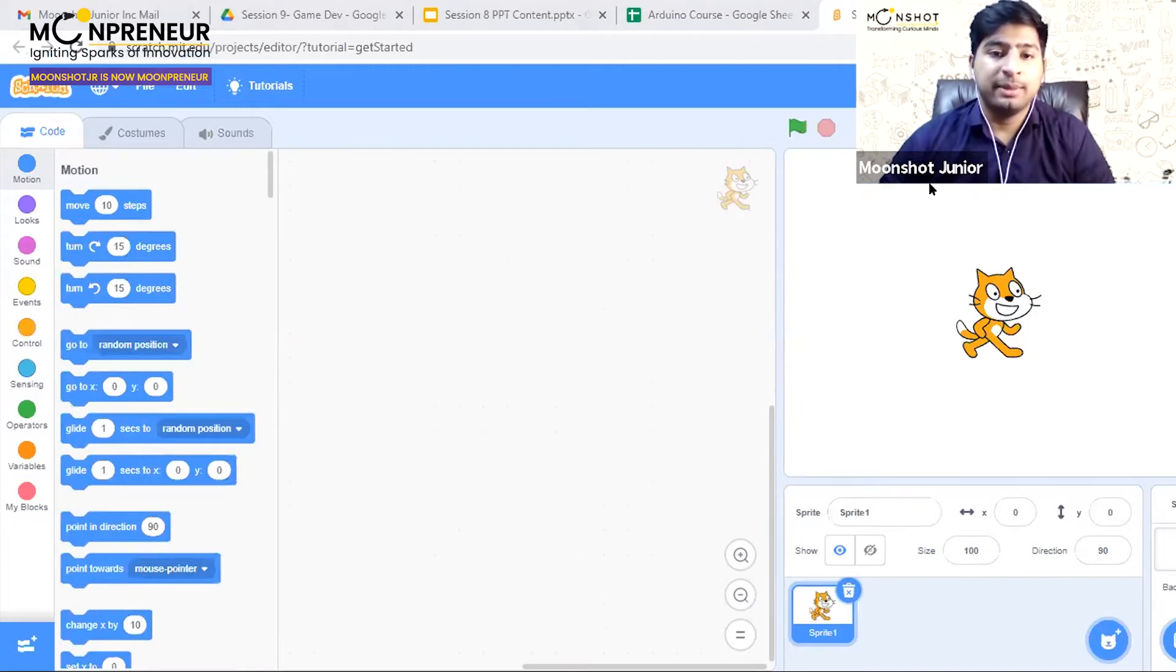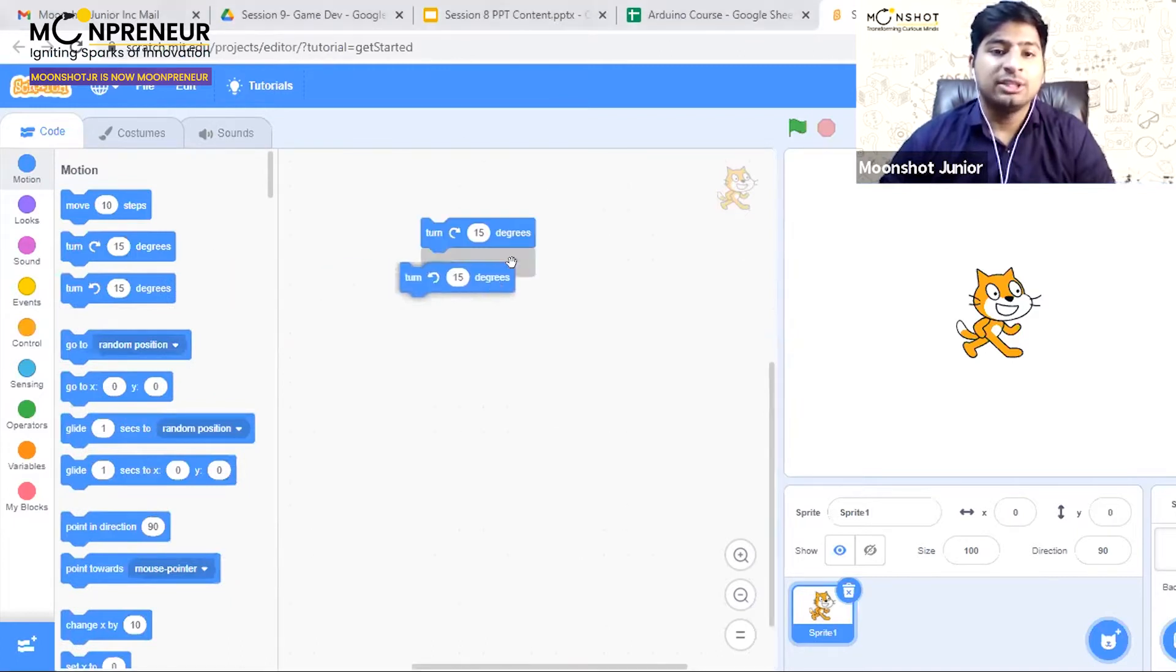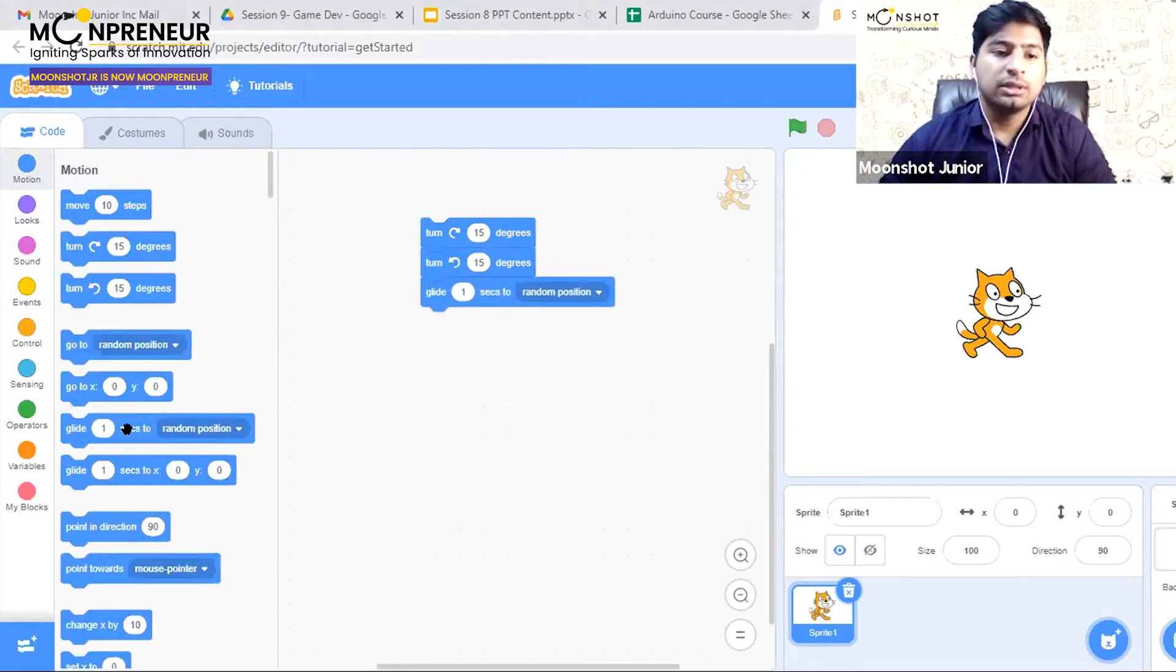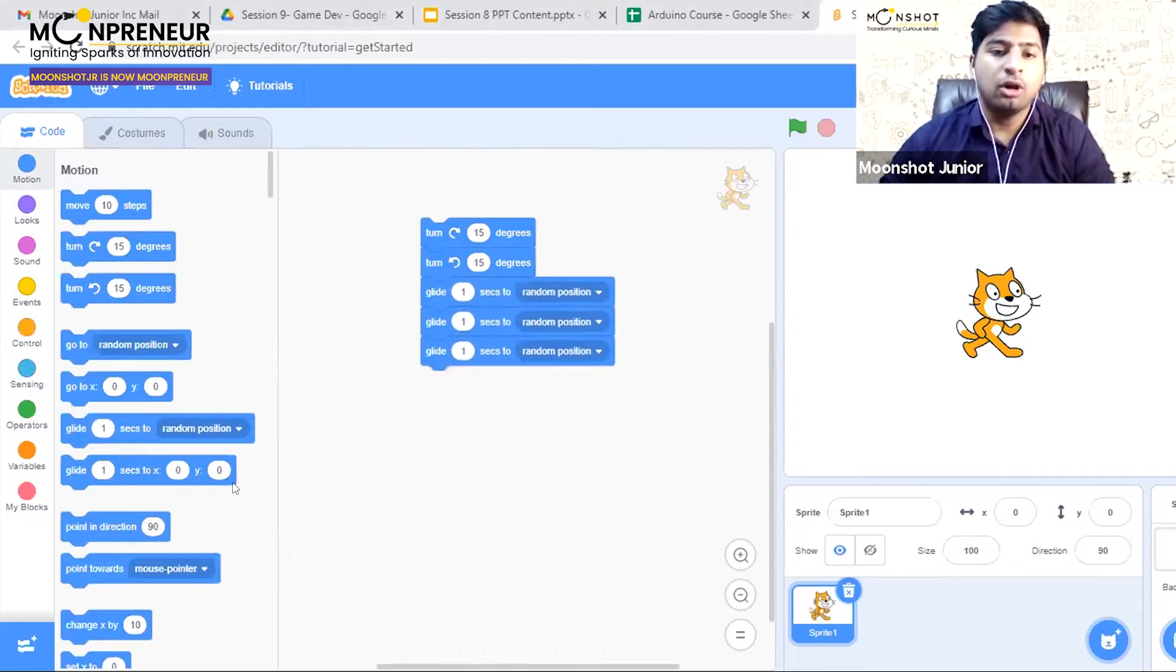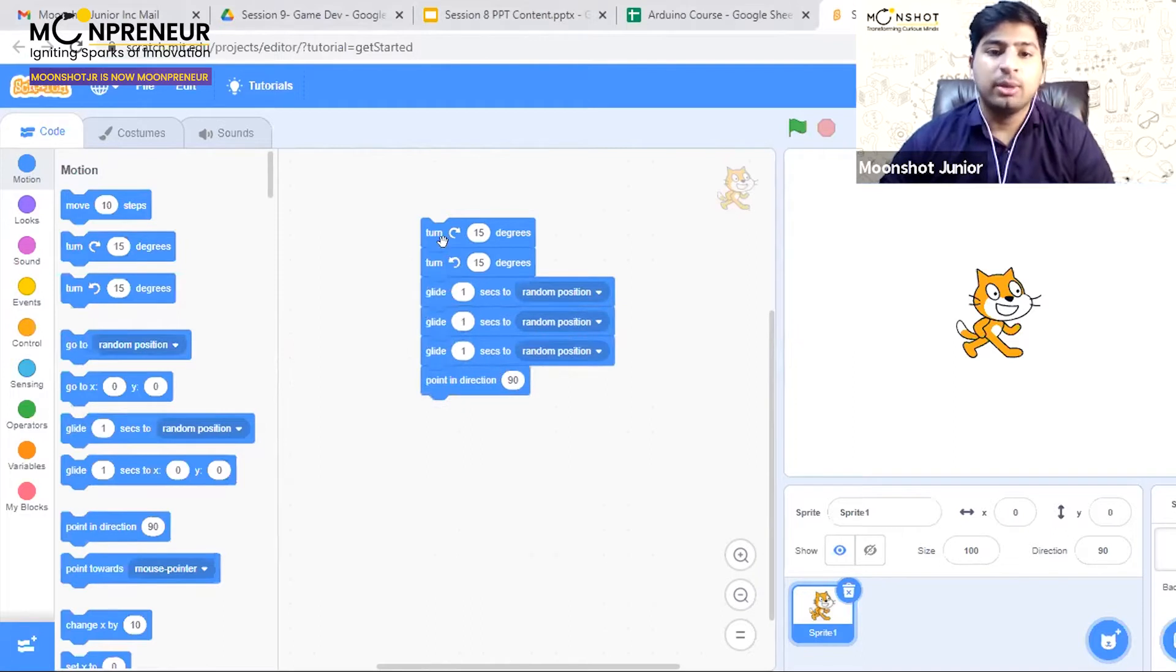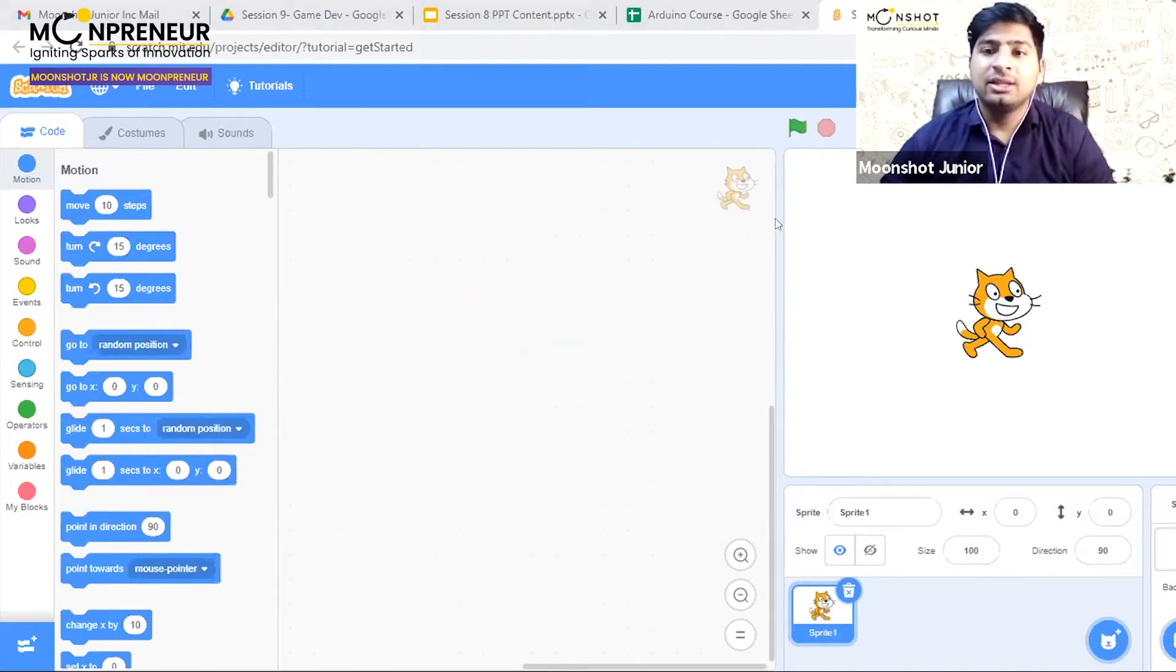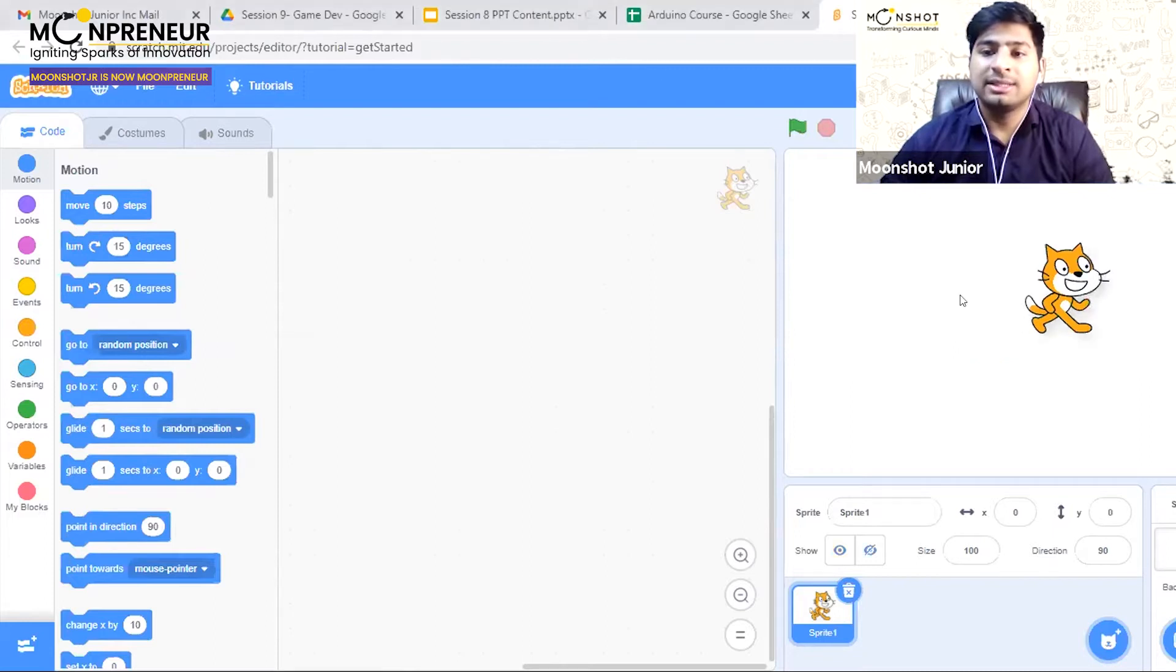In the center is your workspace where you can drag these blocks and make a code. You have to make a blockchain this way to create your own code.